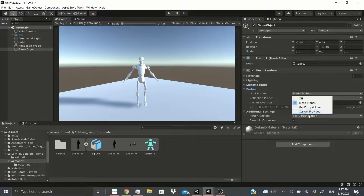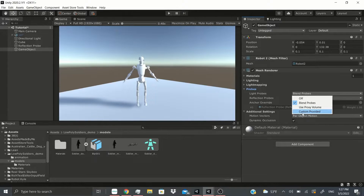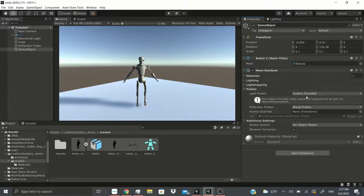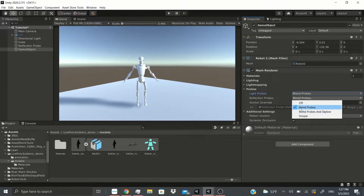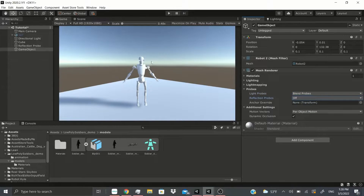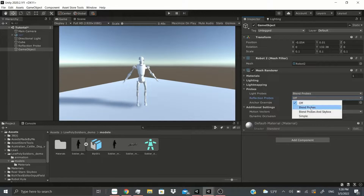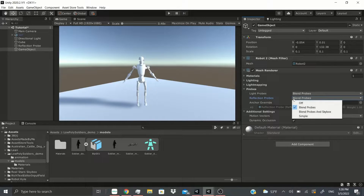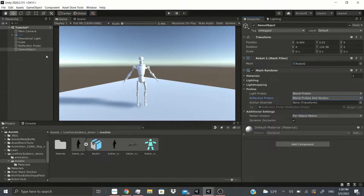Under probes, for light probes you can use light probes, a proxy volume, or the custom provided option which uses the one provided by the material — though that mode requires SH properties to be set via a material property block. There are also reflection probes; if I click it off, as you can see it's no longer using the reflection probe, though with this material the difference is subtle. You can also use blend probes and skybox together to affect the material on your mesh renderer.